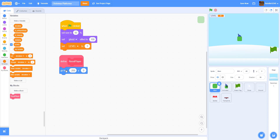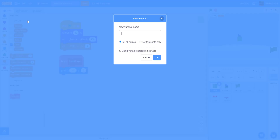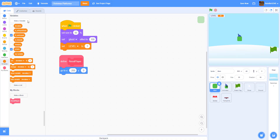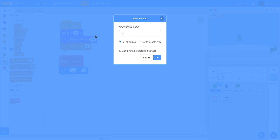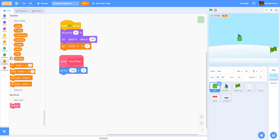Continue creating global variables: 'g on ground' to detect if the player is on the ground, and 'g gravity'. The code in this platformer is very similar to the Among Us platformer, so you can use that for reference. The 'jumping' variable is for the sprite only — not global — so make sure to set it as for this sprite only.